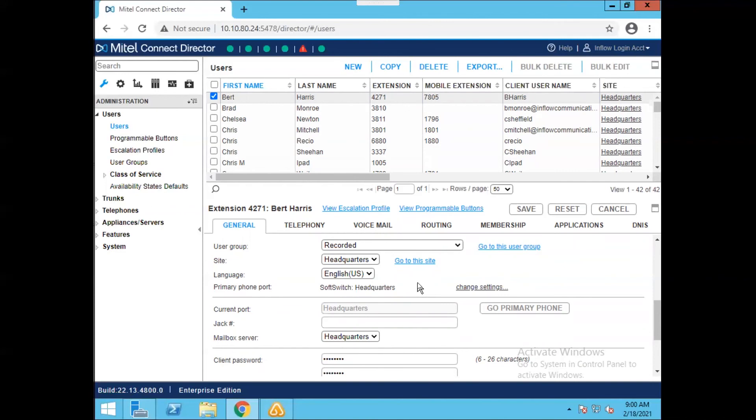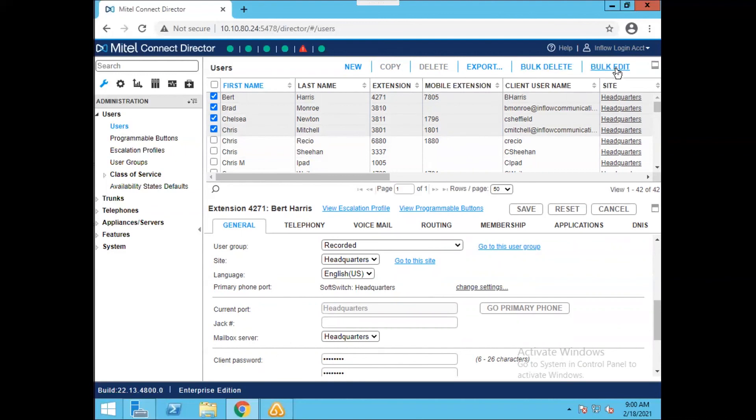However, it is that simple. If you want to delete more than one user at a time, you could select multiple checkboxes here, and you'll note that the bulk delete as well as the bulk edit options are now available. If you use the bulk delete option now, it would actually delete the first four people that are in my checkbox.